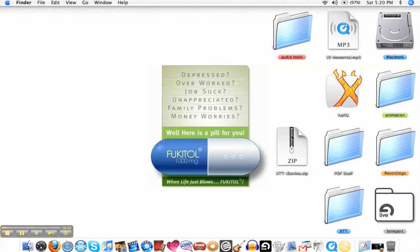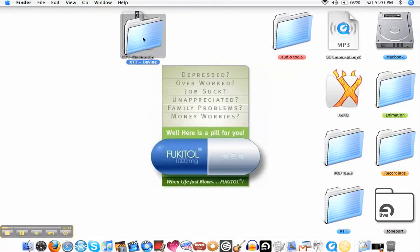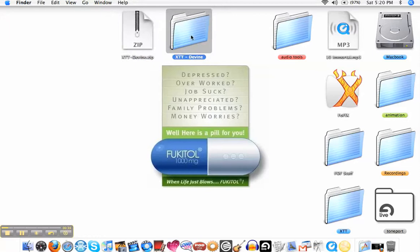And there it is. So all I got to do is double click it and the folder appears. There's the folder.